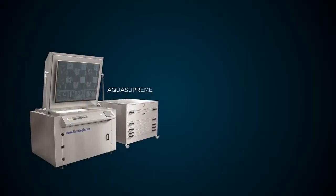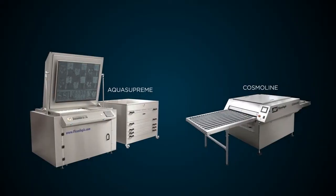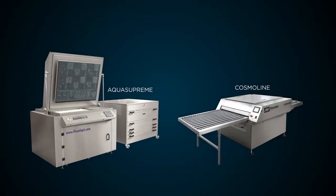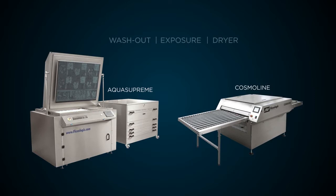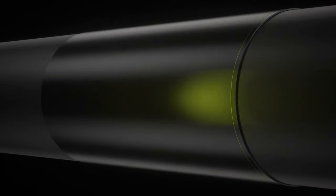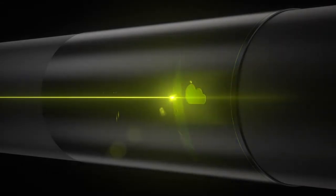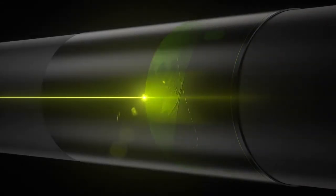The only equipment that is required is a combi processor, a combined washout exposure and dry unit such as an AquaSupreme or Cosmo line, and a laser ablation device for imaging the plate.